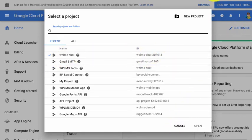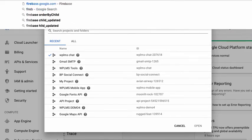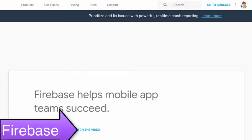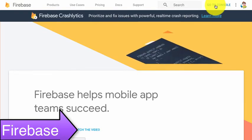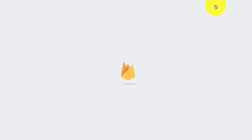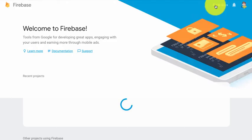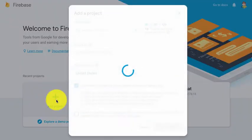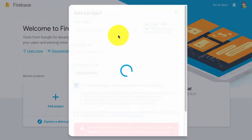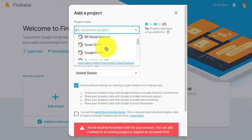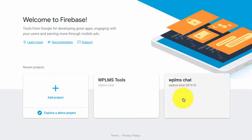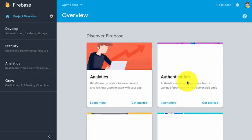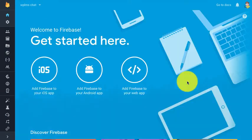Once we have created the new project, we can go to Firebase.com and here we need to go into the console. In the console, you need to click on Add Project. Here you will be shown all the Google projects that you have. For this demo, I've already selected the WPLMS chat project.